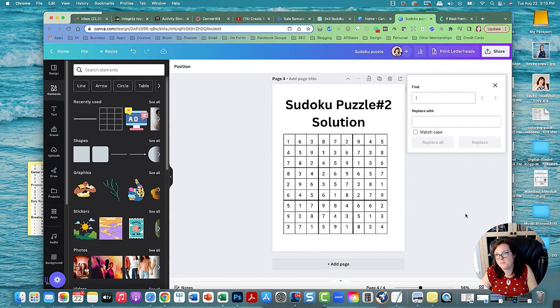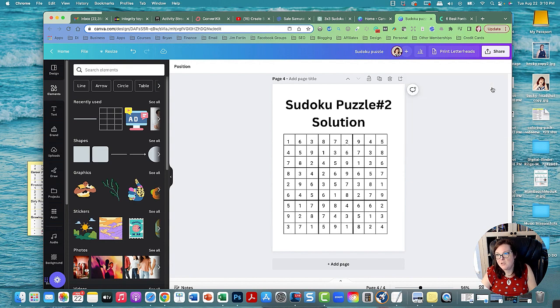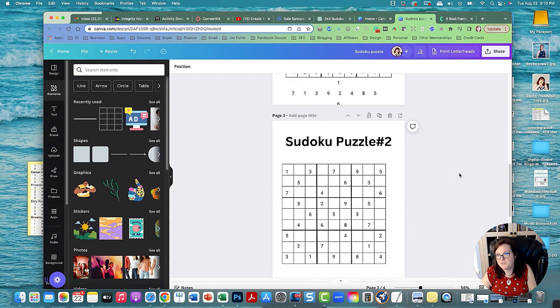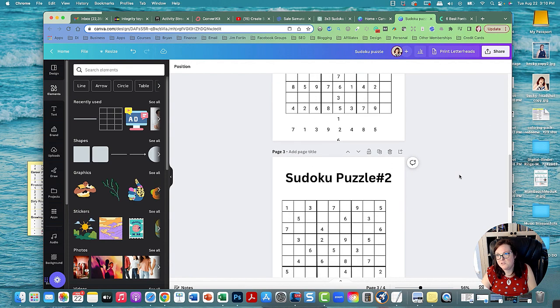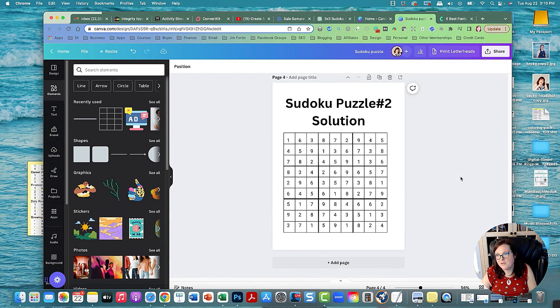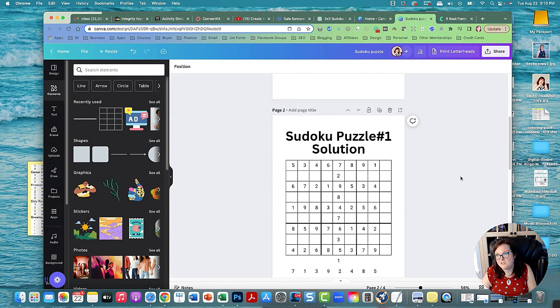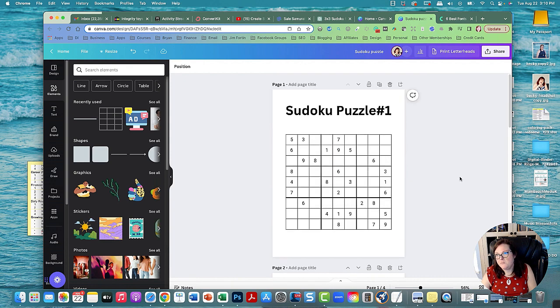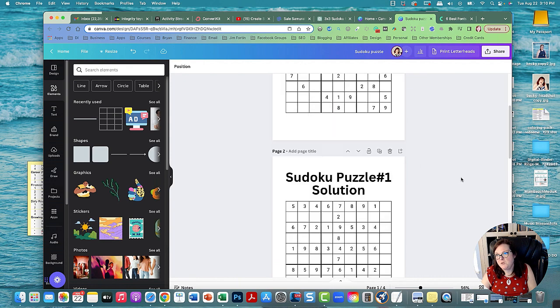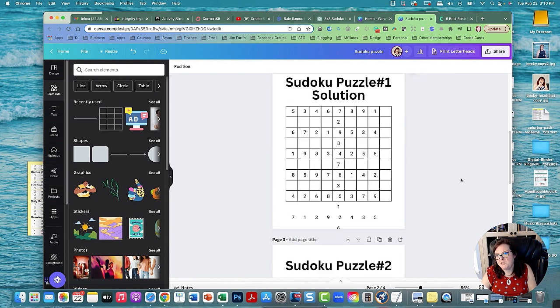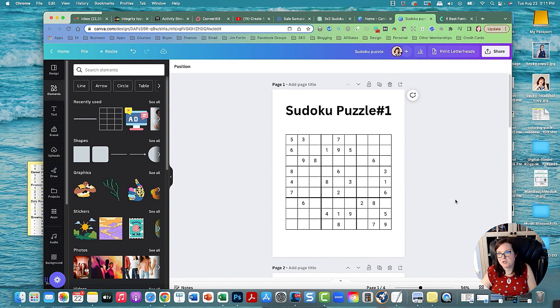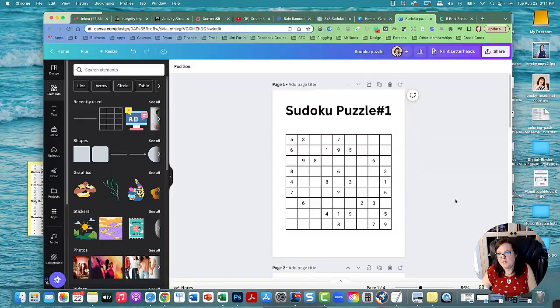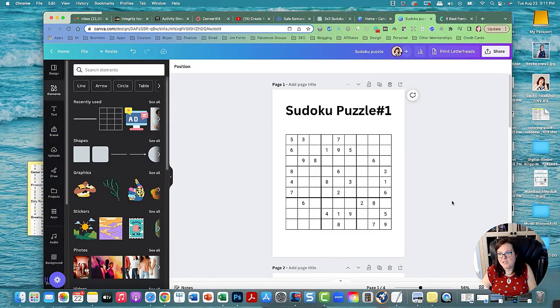So that's how you make Sudoku puzzles in Canva and you can just keep doing it and do them over and over and have solutions and then have a whole entire bundle of Sudoku puzzles. I hope you liked this video. Make sure to like and subscribe for more ChatGPT, Midjourney, Canva and Photoshop and more tutorials. Have a great day, goodbye.